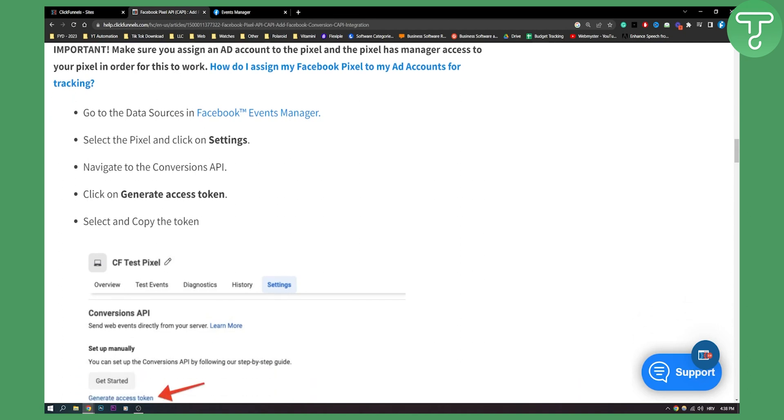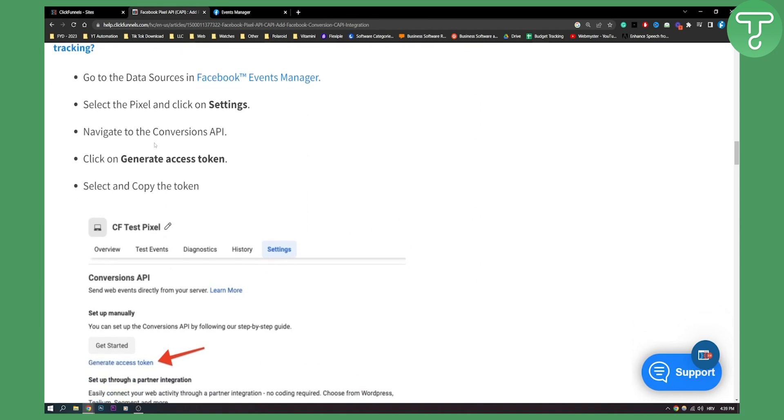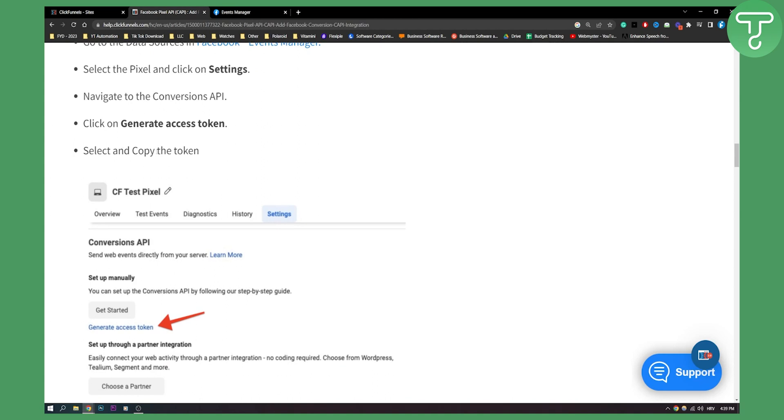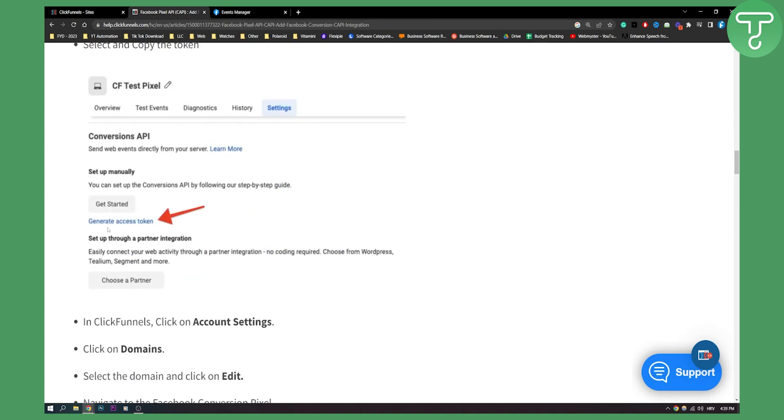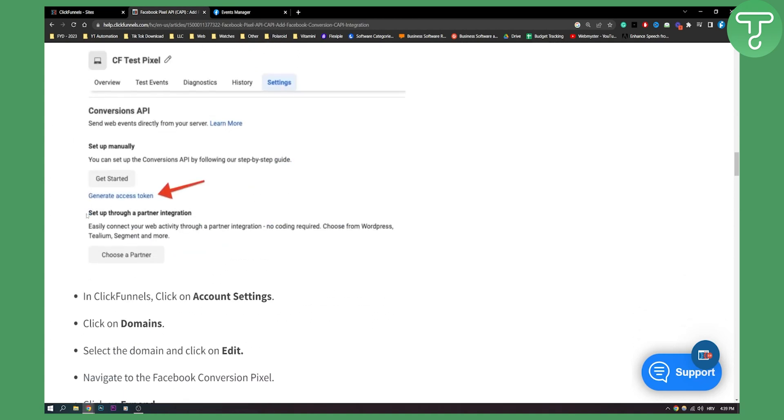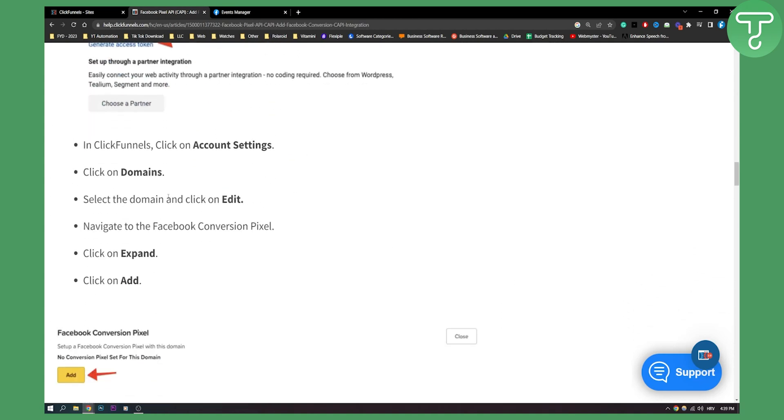So you need to go to data sources in Facebook events manager. You need to select the pixel and click on settings and then navigate to conversions API. Click on generate access token and copy the token. So you need to click access token and then copy the token.